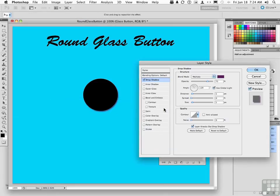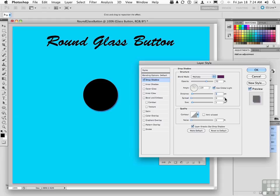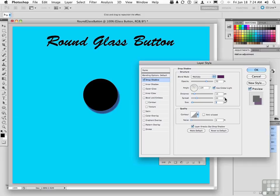The other changes we need to make: make sure that the angle is at 120 degrees and we're using global light. Set the opacity to about 70. That's not that much of a difference, but about 70 instead of 75. The distance, I like typing the numbers rather than moving the sliders. Let's change the distance to 15, the spread to around 25, and we're going to change the size to 25. So there's where we are right now.